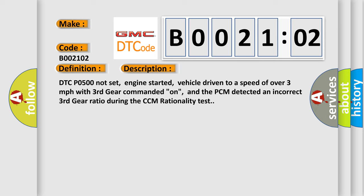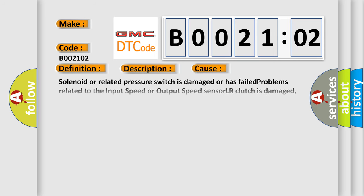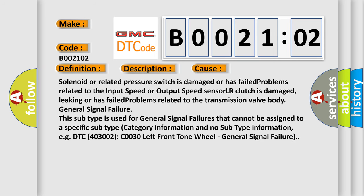This diagnostic error occurs most often in these cases. Solenoid or related pressure switch is damaged or has failed. Problems related to the input speed or output speed sensor. LR clutch is damaged, leaking or has failed. Problems related to the transmission valve body. General signal failure.